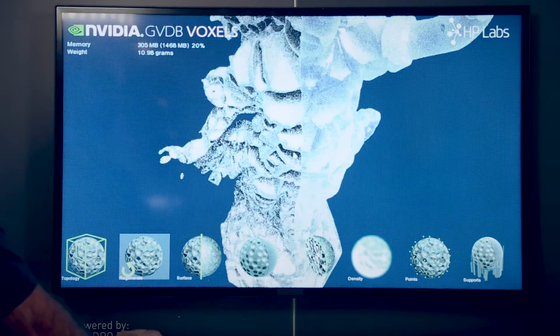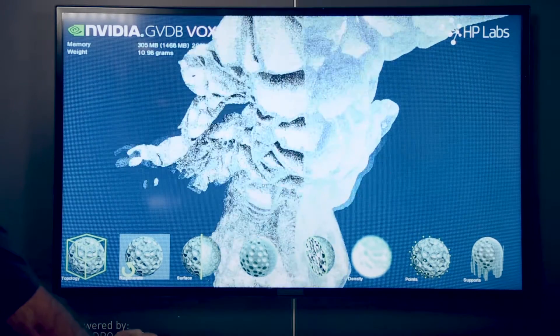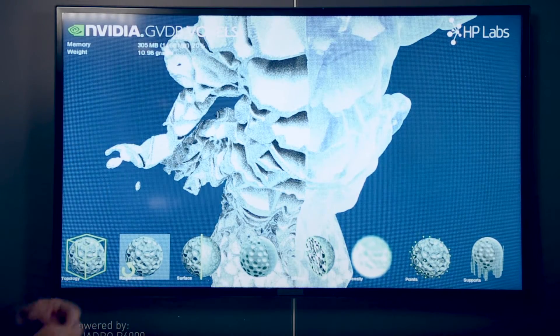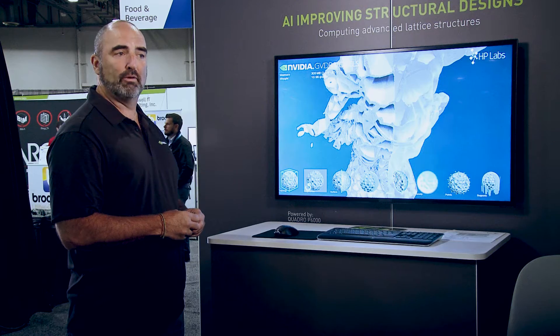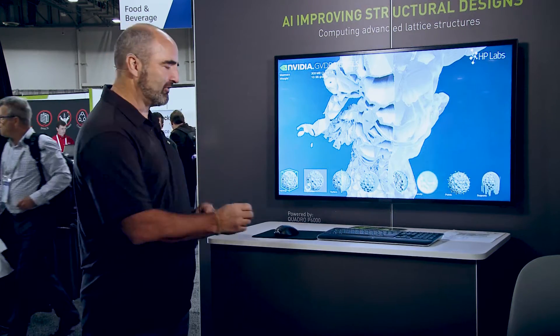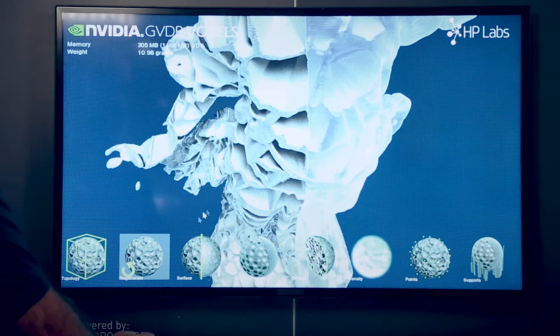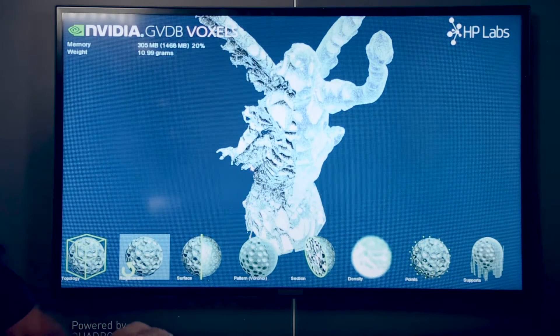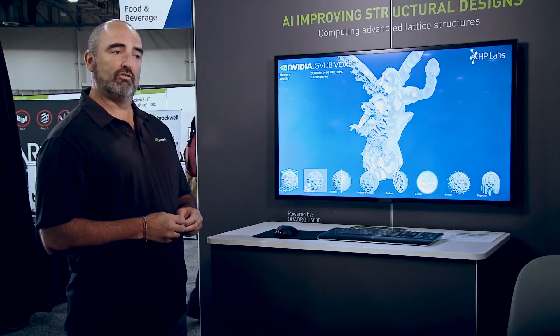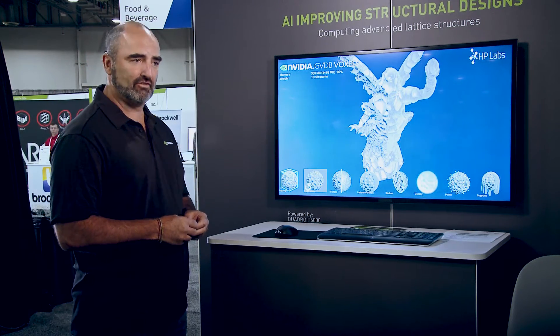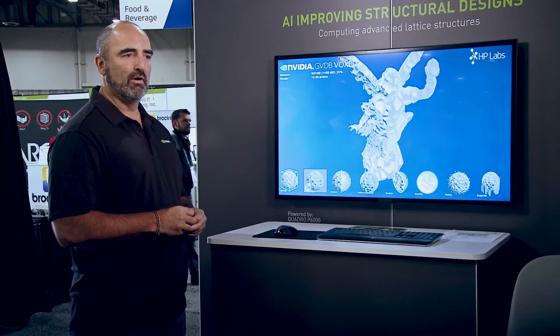If you look at this model, it's actually made up of tiny little sugar cubes essentially, and the GPU is doing all the computation of those voxels to define this volume. What's really cool is that GVDB allows you to use the GPU to do simulation on each of those tiny little building blocks, which allows for all kinds of opportunities in generative design and 3D printing.